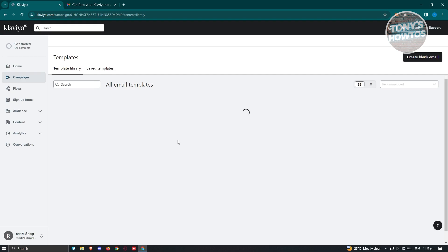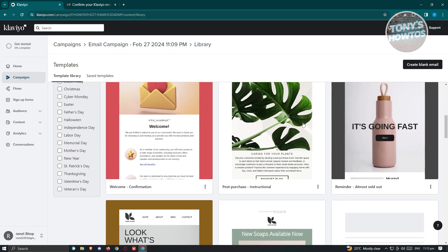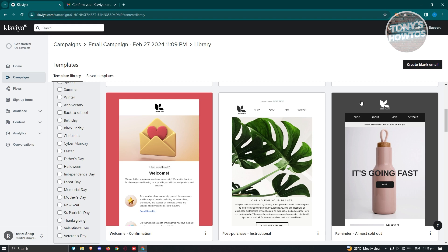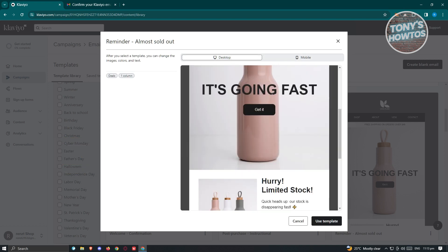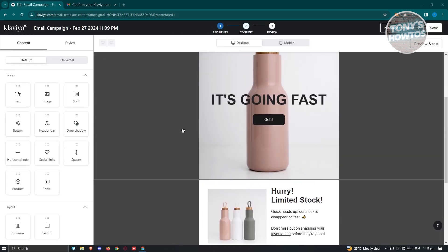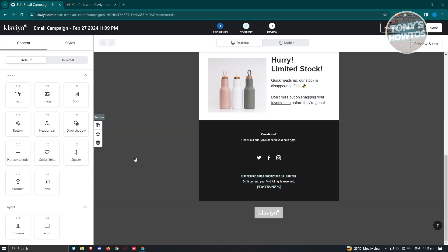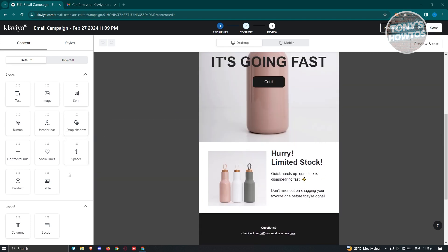Once we've chosen drag and drop, we can load the template section. There are a lot of templates to choose from — let's go with the simplest one. You have the option to change your view between mobile and desktop. It will then load up the editor for this specific template. Once loaded, you'll see your template. The left panel has a lot of elements you can add: text, images, split, buttons, header bar, drop shadow, social links, spacer, horizontal rule, product, table, and layout options.